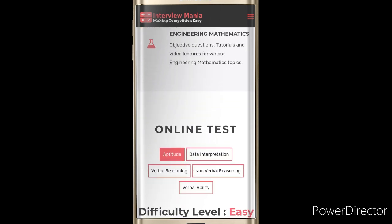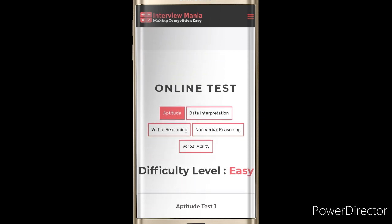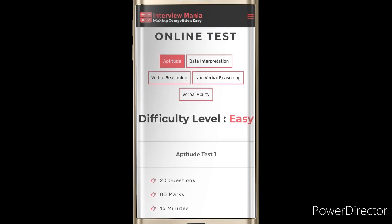You can take online tests in this app across categories: aptitude, data interpretation, verbal reasoning, nonverbal reasoning, and verbal ability. You can also choose your level. There are three levels in this app. The first level is easy, second is moderate (the middle level), and the last is difficulty level. The questions will be based on the level chosen.